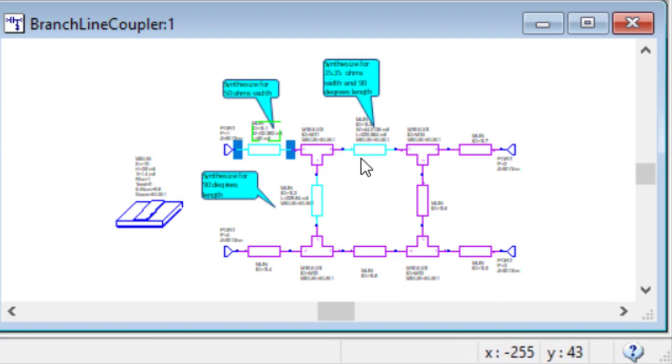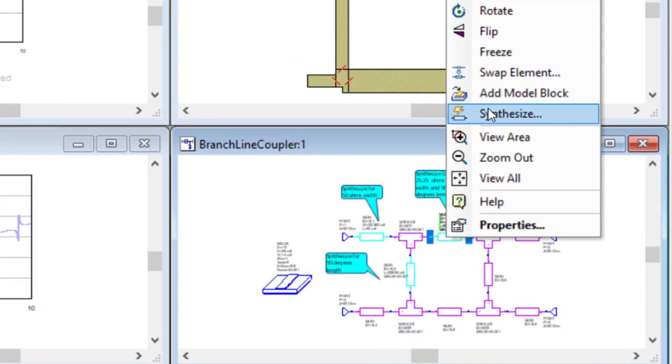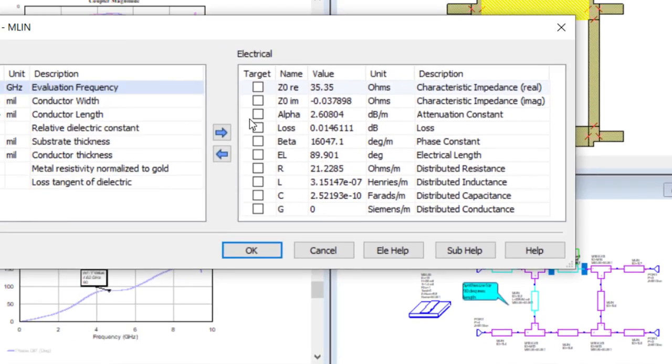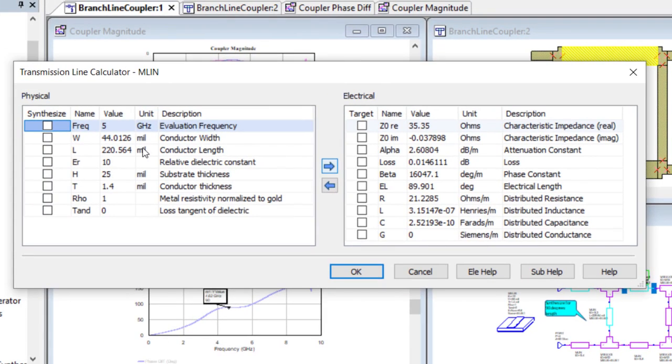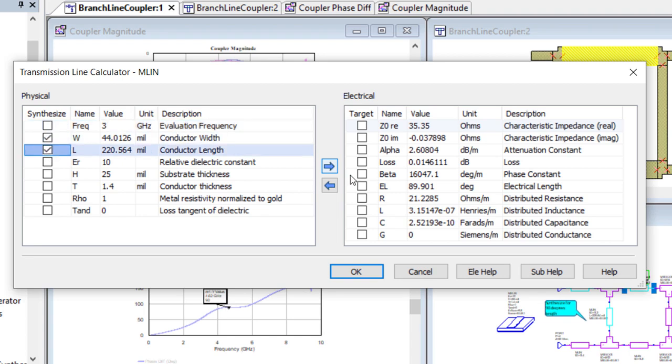Next, I select the MLIN with the TL3 designation, which is the top 35 ohm line, and launch the synthesis tool once again. Changing the frequency to 3 GHz, selecting the W and L parameter on the left and the Z0 real on the right, and I update the target electrical length to 90 degrees and check the EL box and push the synthesis button, thereby updating the W and L parameters.